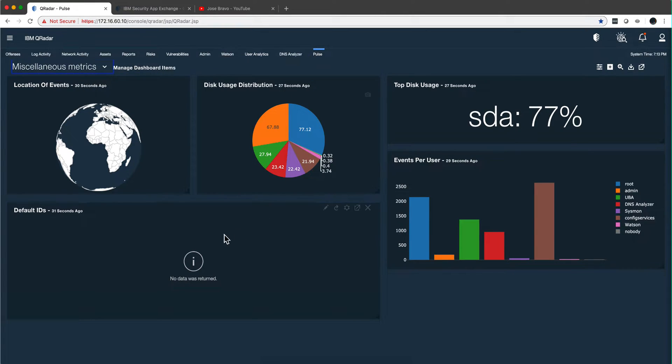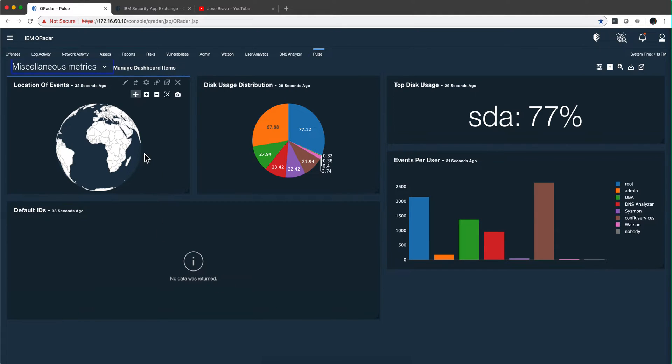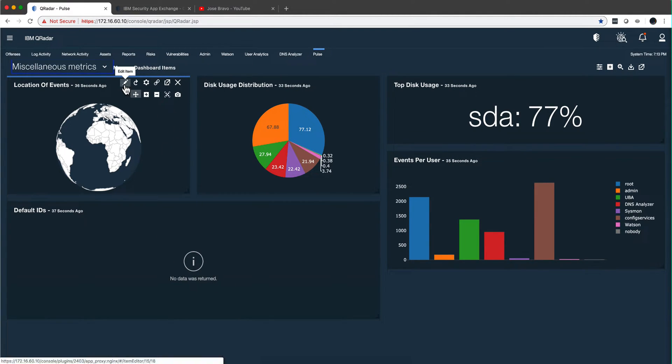In the Pulse app—and by the time you watch this video, this is probably the old Pulse; I heard there's a new one much better coming—